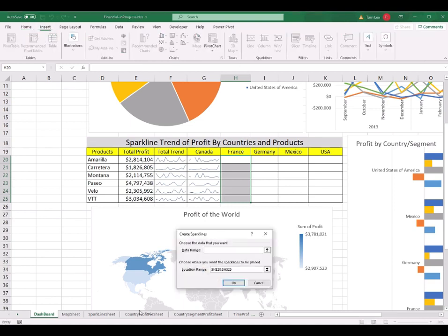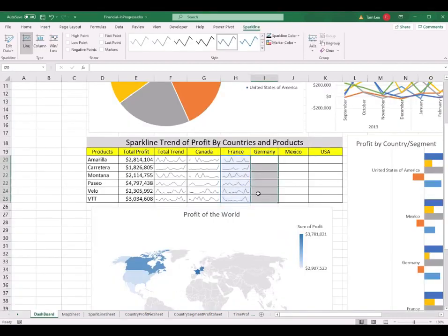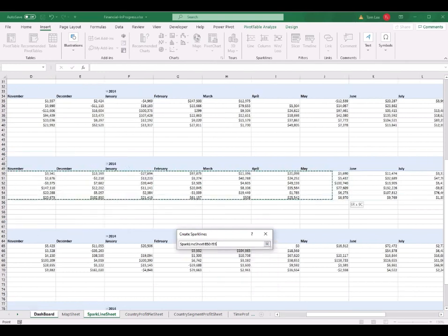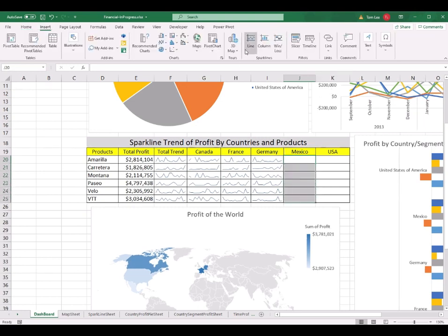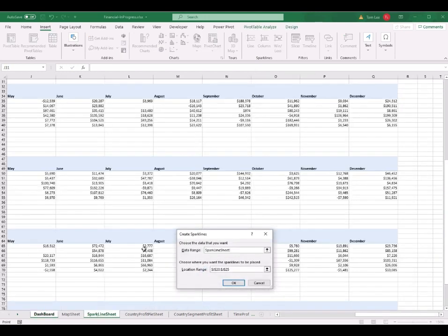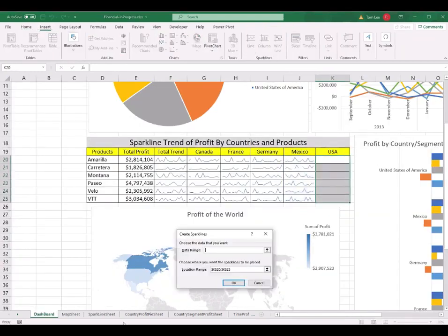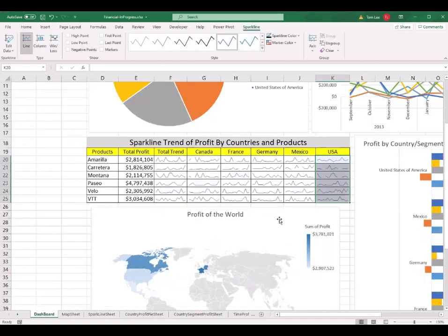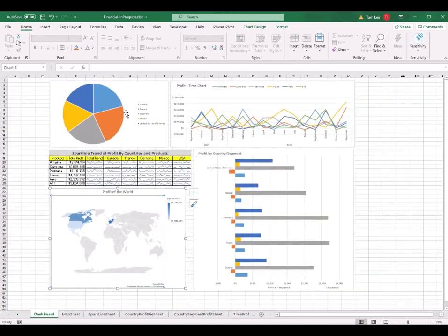For Germany, I highlight the Germany field, click Insert Sparkline, go to the sparkline worksheet, and select Germany's data. For Mexico, I highlight the Mexico field, Insert Sparkline, select Mexico's data, and click OK. For United States, I highlight it, Insert Sparkline, go to the sparkline worksheet, select all the US data, and click OK. Every sparkline is now created. I minimize the view to check everything is in order.